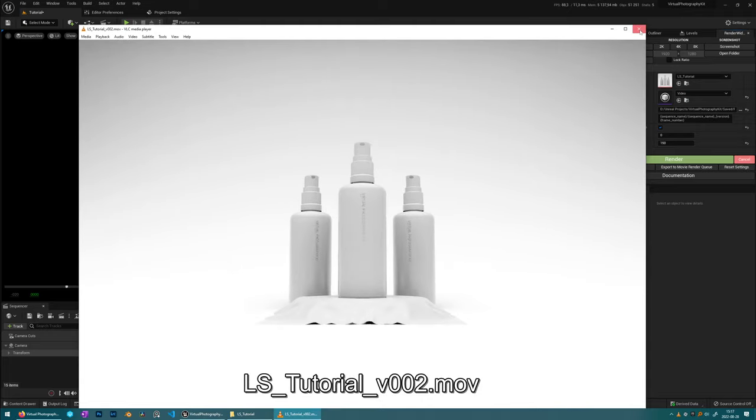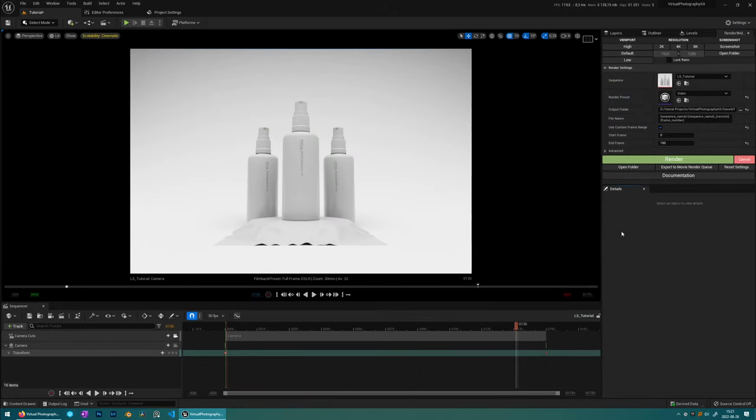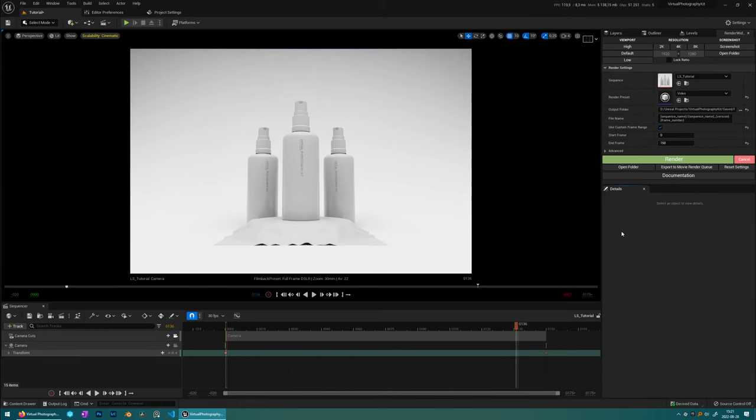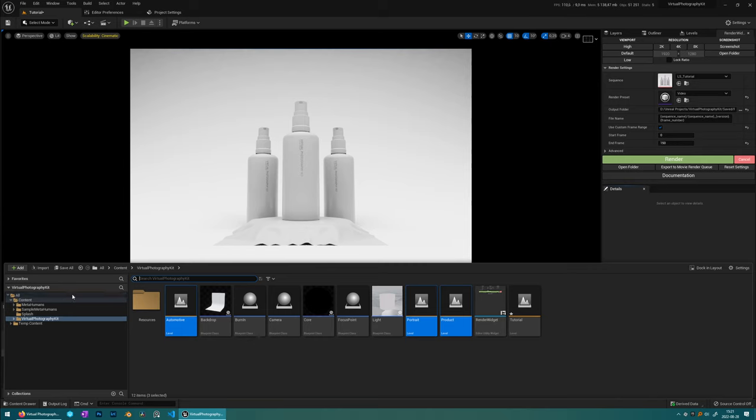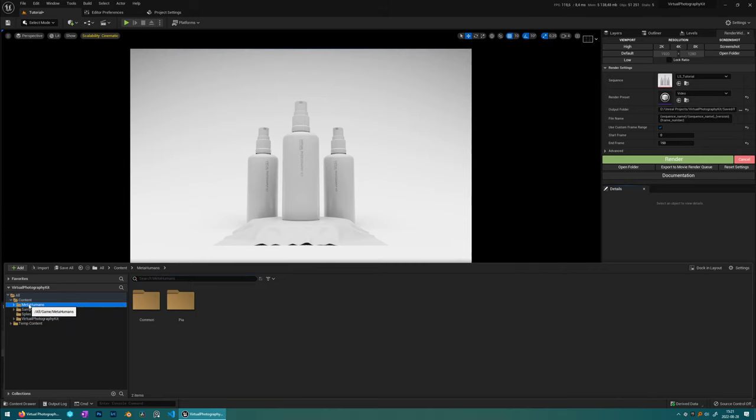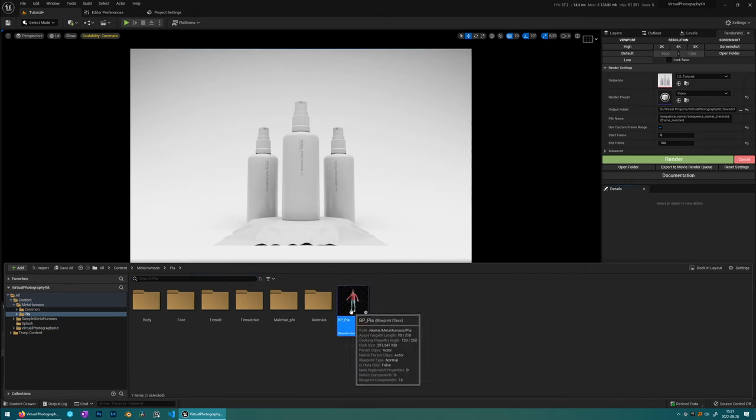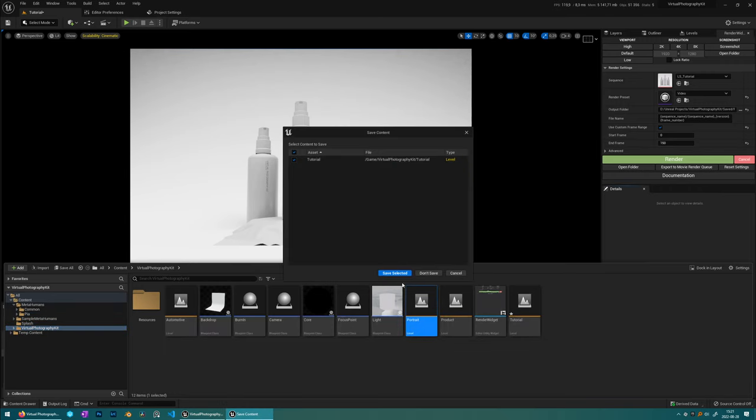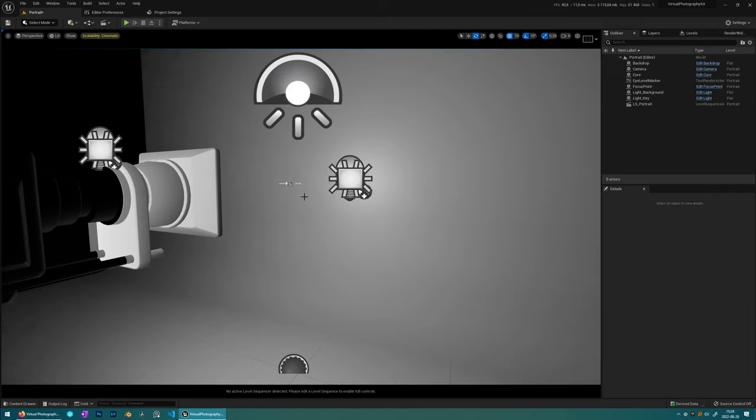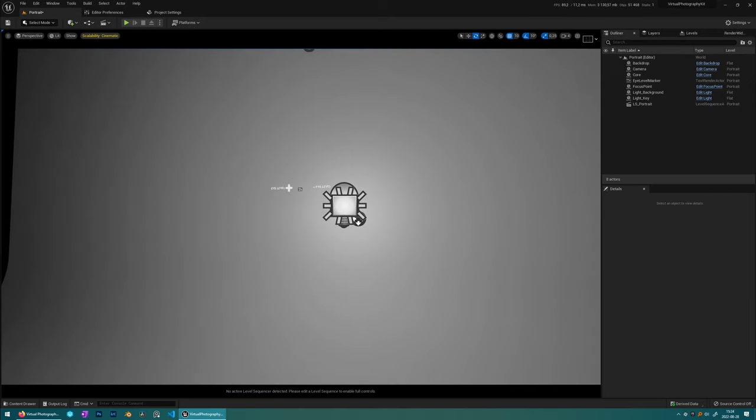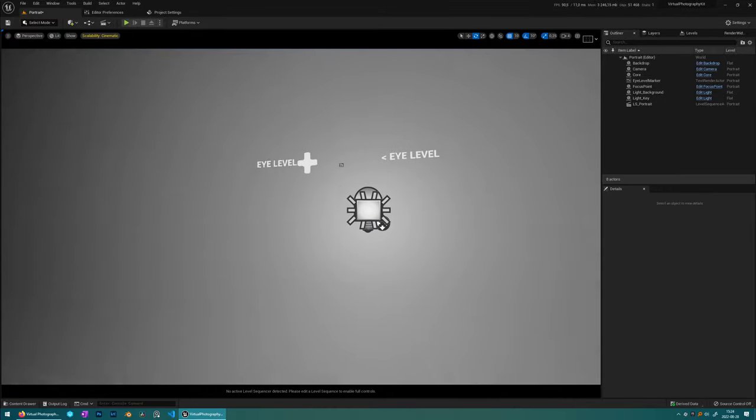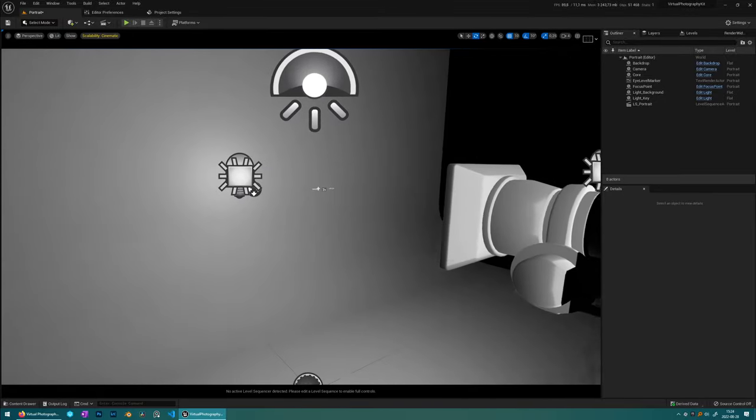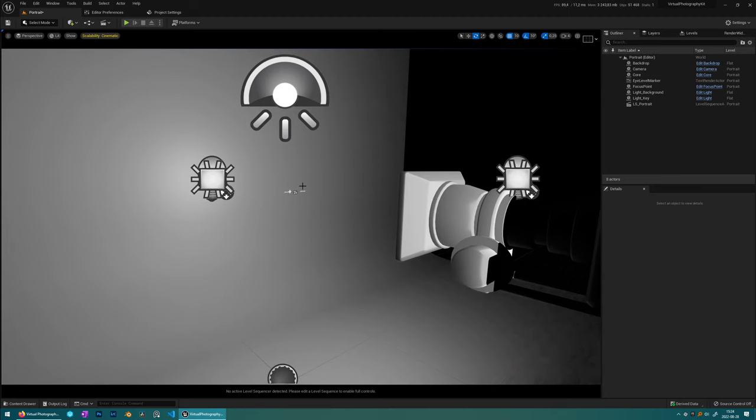So let's take a look at the portrait lighting and how to bring in some characters from Metahuman creator. So when you've done Metahuman in Metahuman creator, it will appear in your Quixel bridge under my Metahumans. So you choose the Metahuman you want and just press export and that will bring your Metahuman into the Metahumans folder.